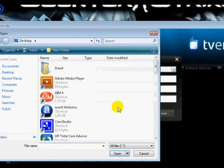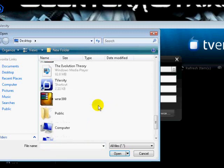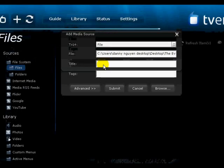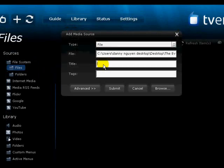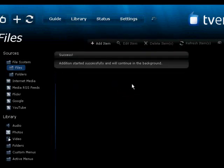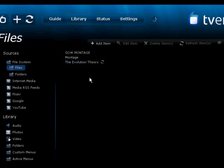Hit Browse, put in whatever file you want, like a movie. In this case I'm going to put in a video — just hit Open, title it whatever you want, and then hit Submit.